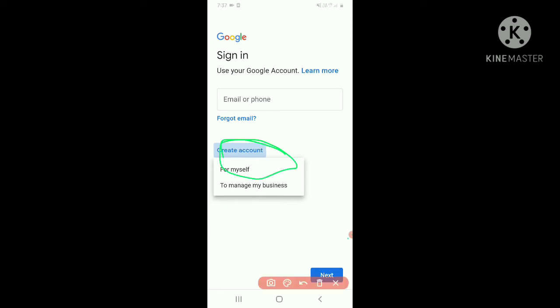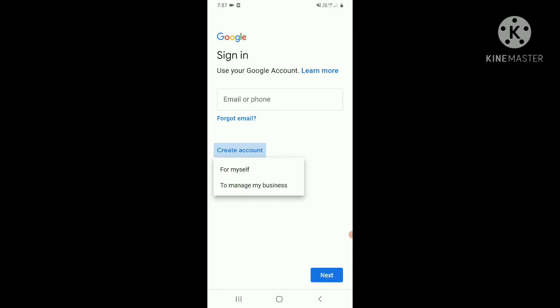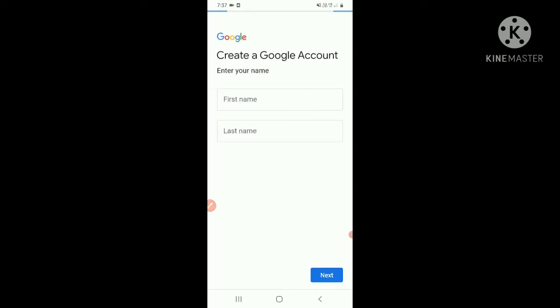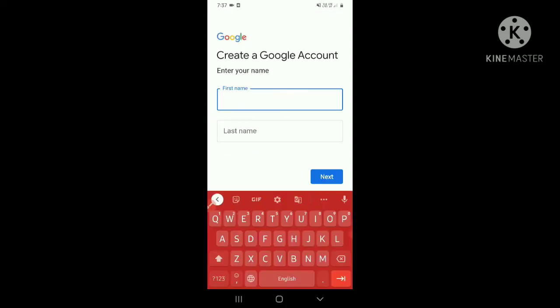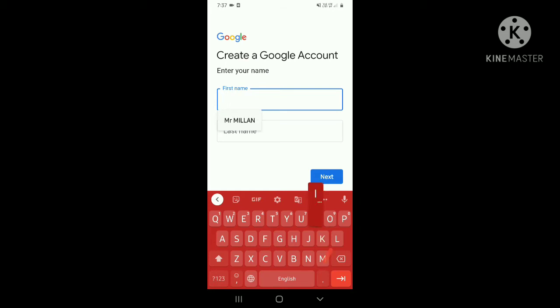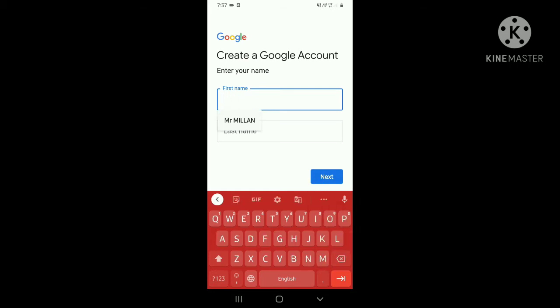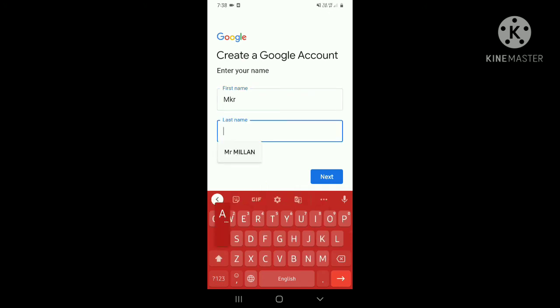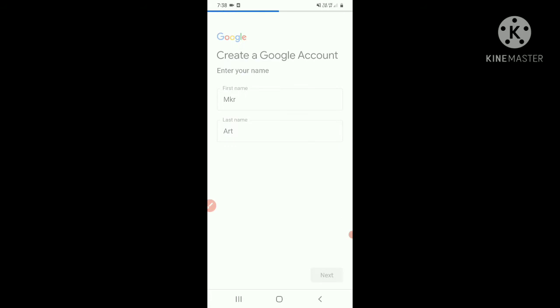Here is a message which says 'For myself or for my business'. I will do for myself, so I will click the top one. Now you have to enter your first name. I will enter anything - I will enter the name of my YouTube channel.